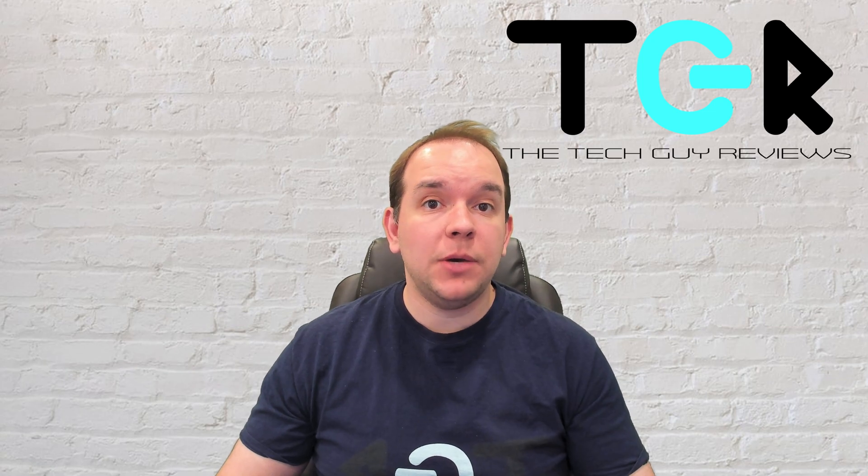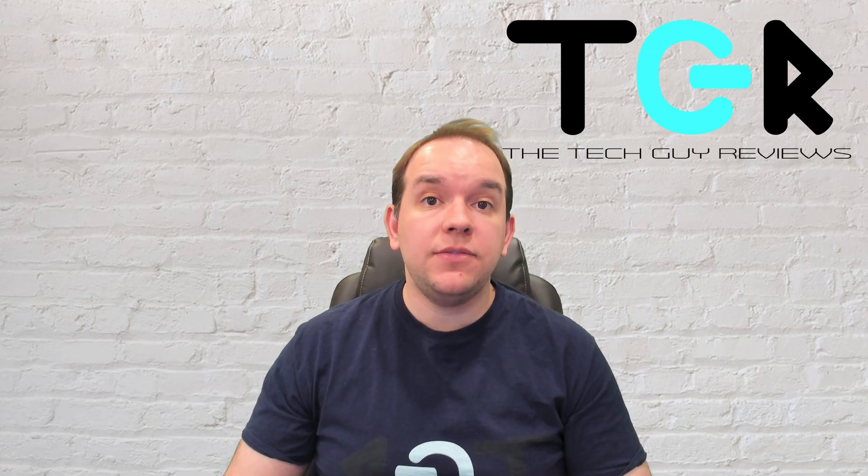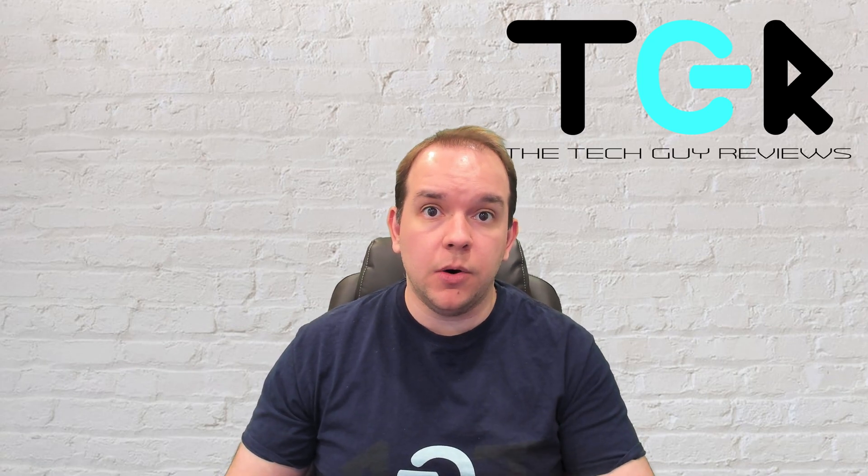Alright, at this point, we're done our video. By now, you should know how to connect from your Mac to your Windows computer remotely. If this video was helpful for you, I ask that you please like and subscribe for more. As well, be sure to make some comments in the bottom below. This is Michael from the Tech Guy Reviews. Until the next time.